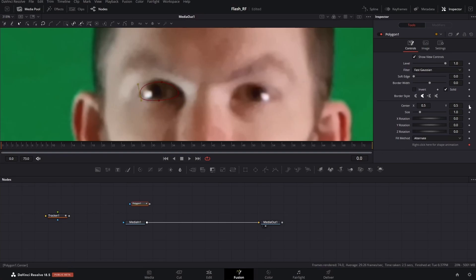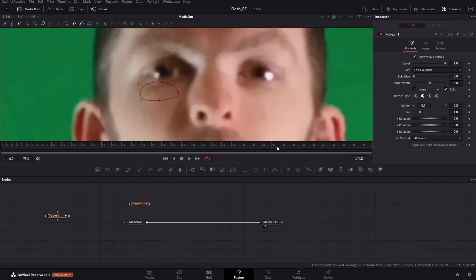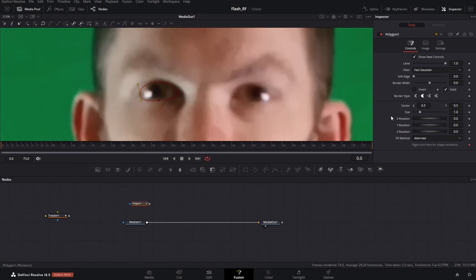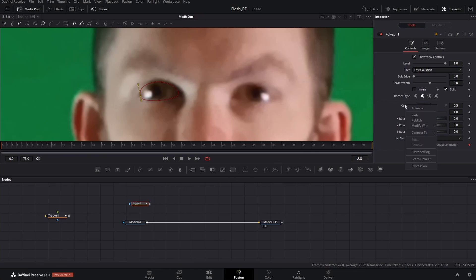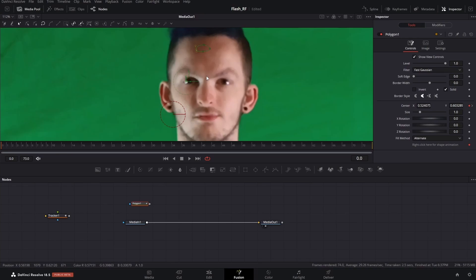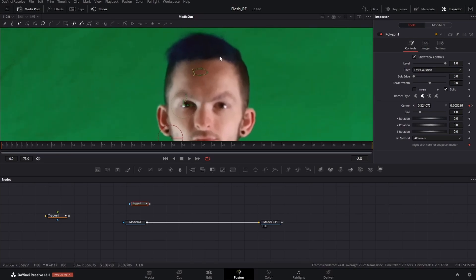When that's done, go over to the polygon node that you're using right now. Scroll along, make sure that it is not connected. Go over to the center option, connect to, and then connect to the position of that tracker, which in this case is tracker one. Now you will notice it's going to go off frame - just highlight it and then put it back.